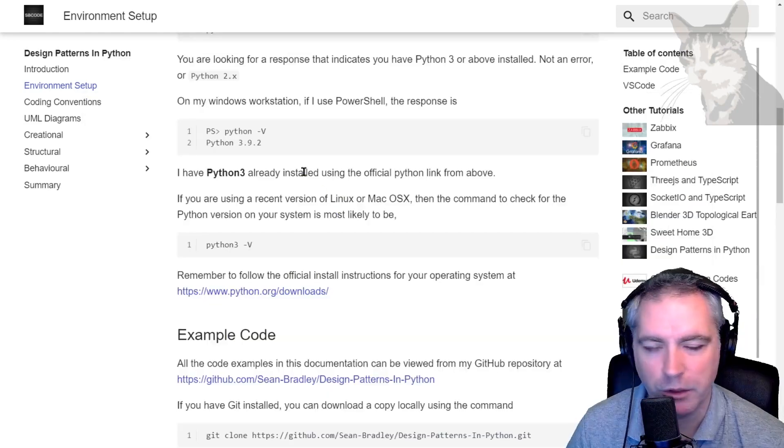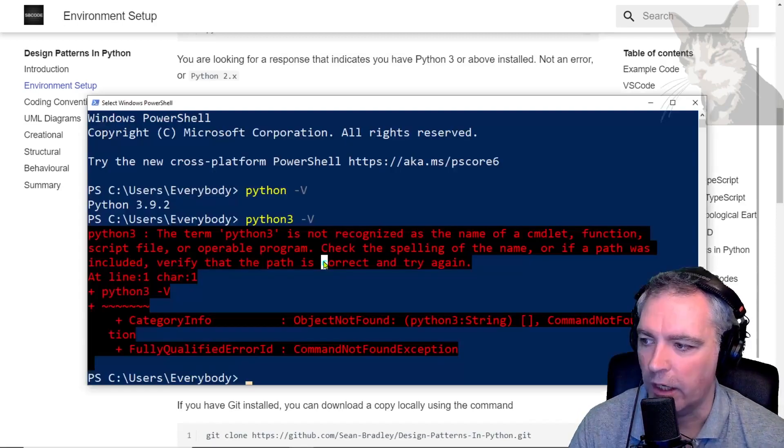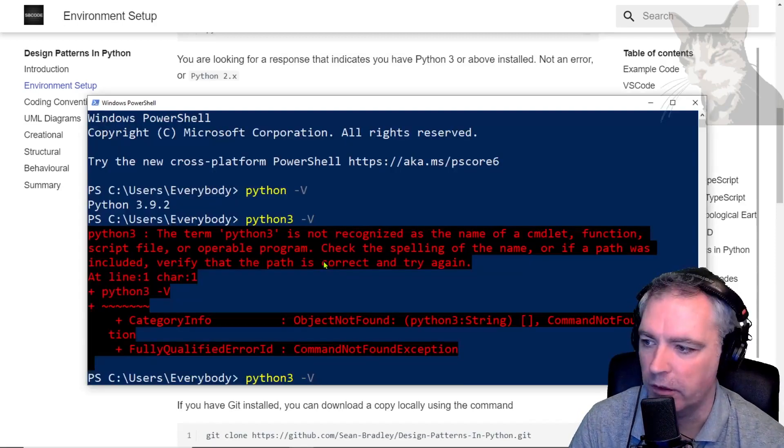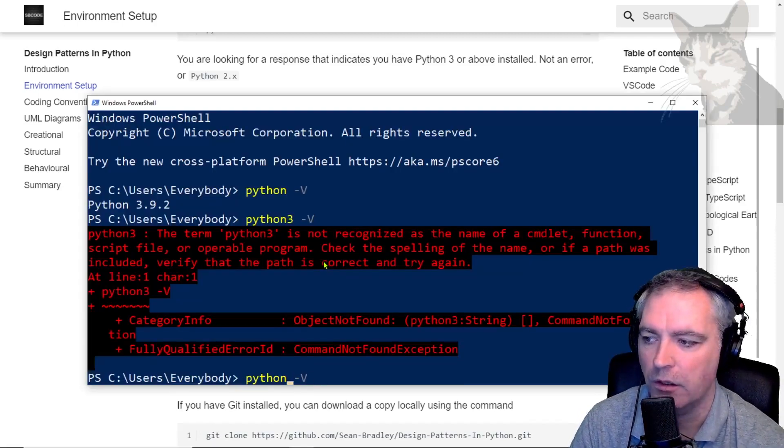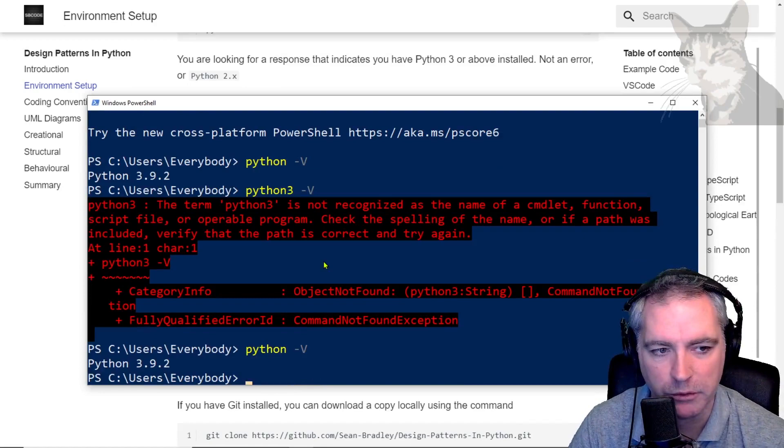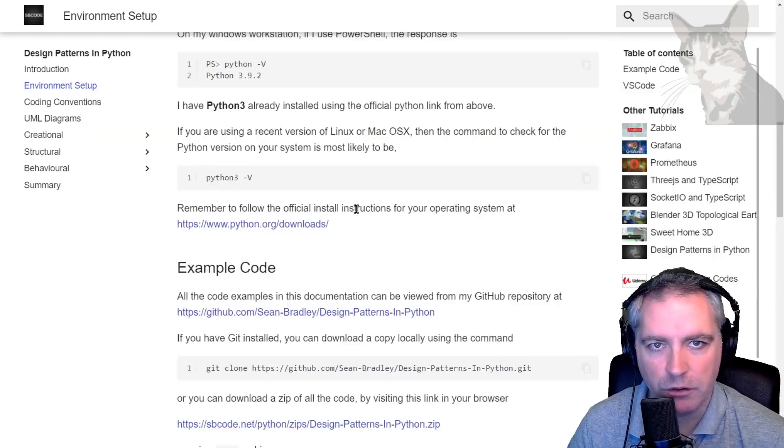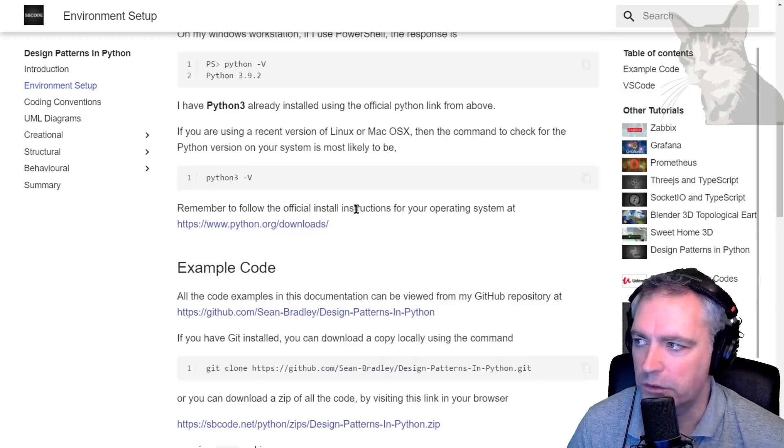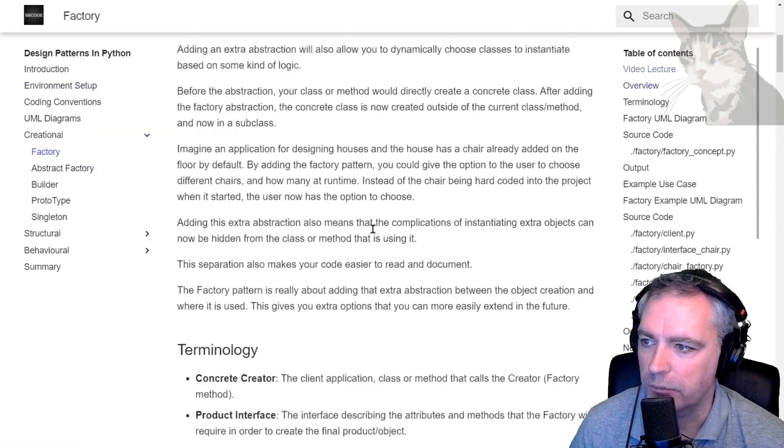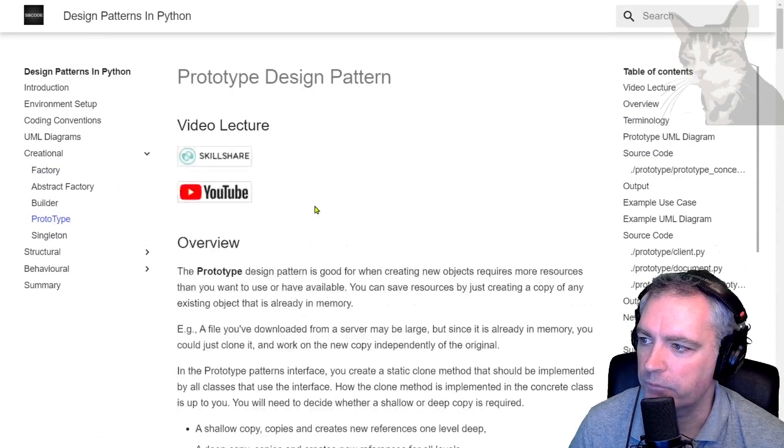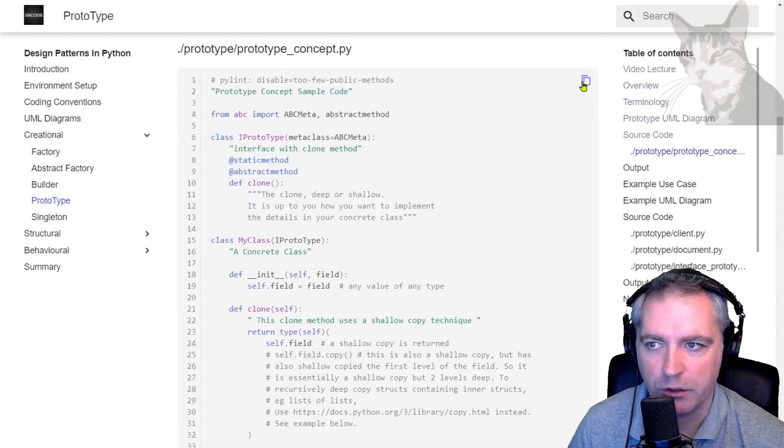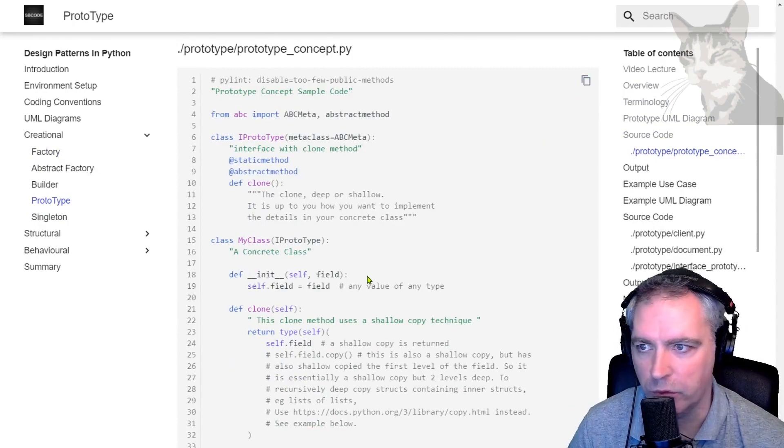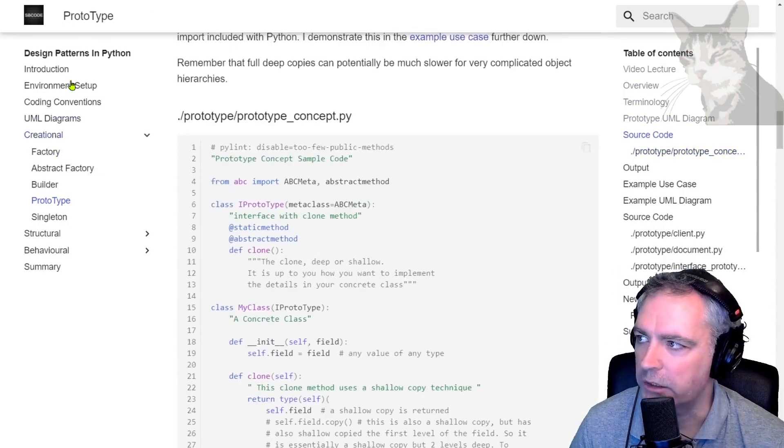On my Windows machine, I have Python 3 and I can verify that by typing python -V: 3.9.2. Excellent. Now there is a lot of code in this course. You can see there's code on the pages.